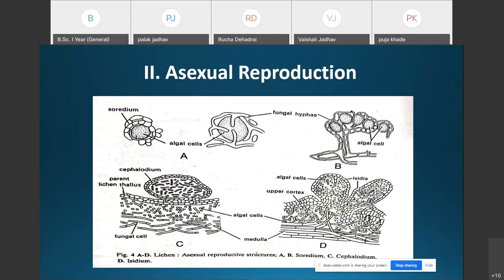Isidia are constricted at the base and easily detachable from the parent thallus. They germinate under favorable environmental conditions and form a new lichen thallus. In addition to propagation, isidia also help in increasing the photosynthetic surface of the thallus. They vary in shape and may be rod-like, coral-like, scale-like, or even cigar-like.